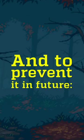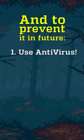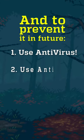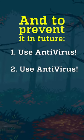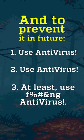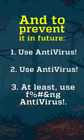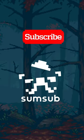And to prevent it in future, 1. Use antivirus. 2. Use antivirus. 3. At least use f***ing antivirus. And be safe.